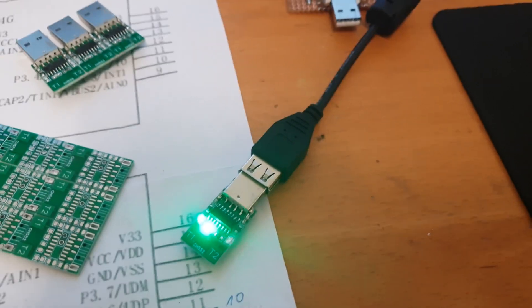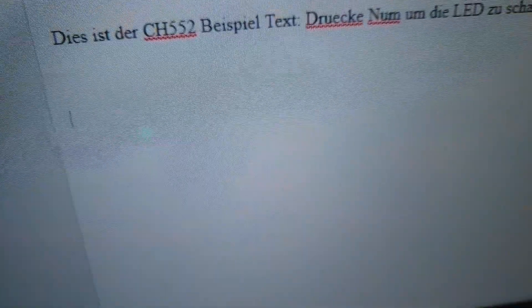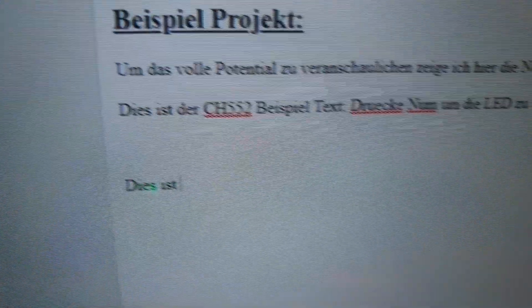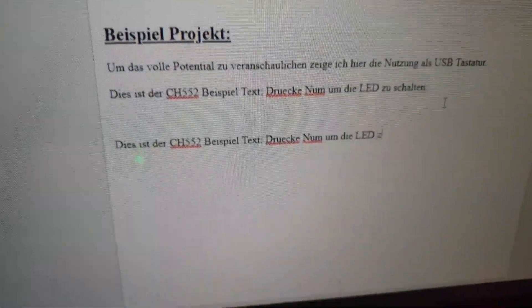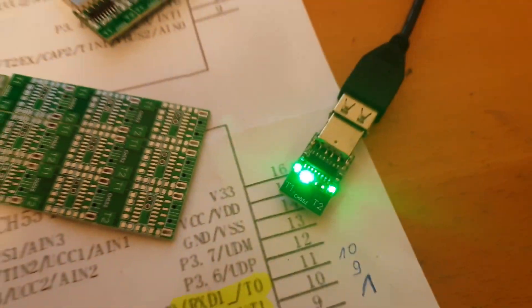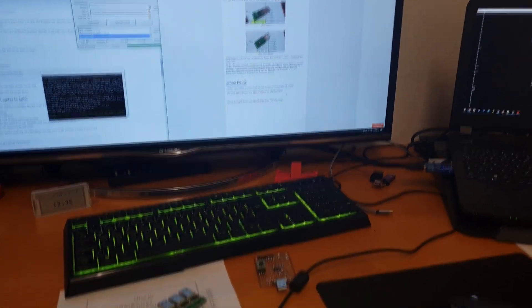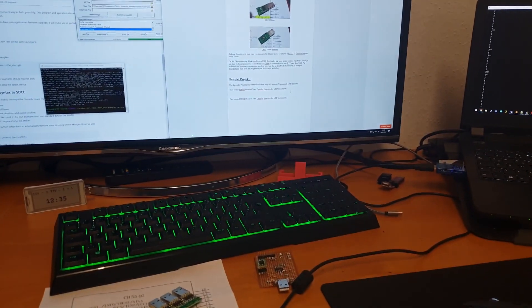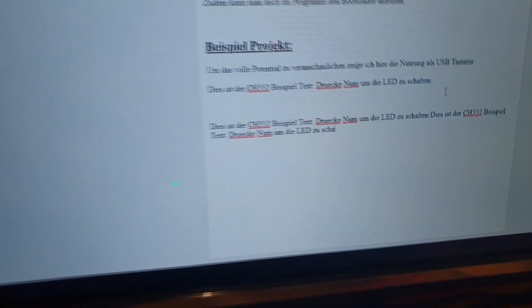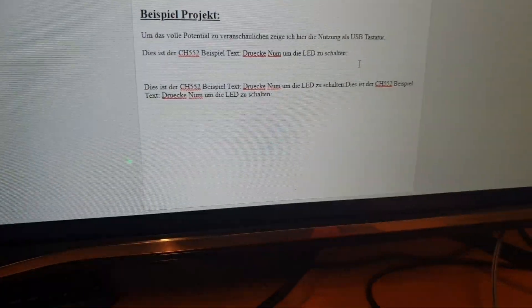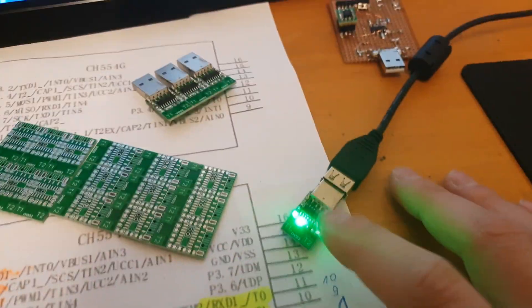So I have here the cursor. And if I now press the T2 button the chip will write its text on the text input. So if I press it again it will write it again. Just one more time.